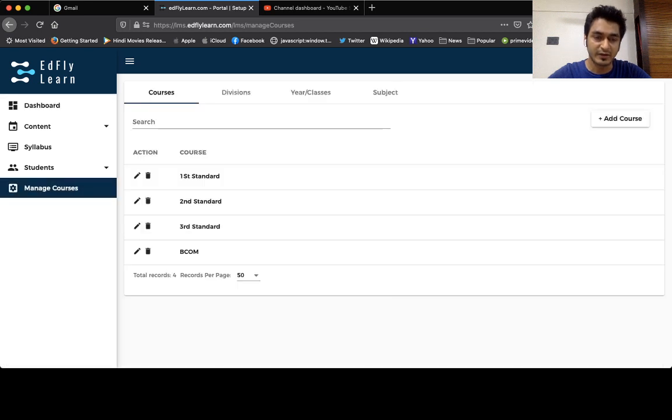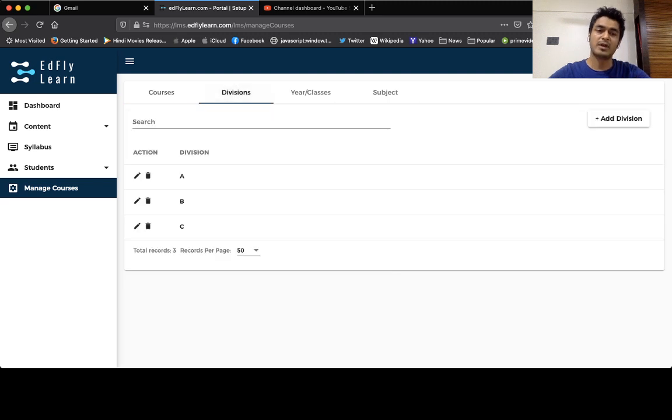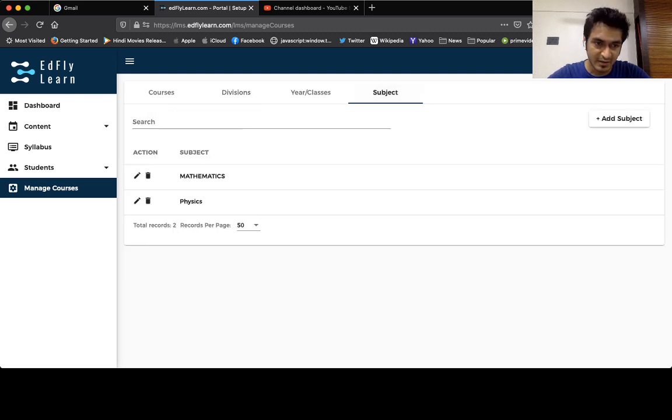So here I can see that I've created first, second, third standard. This is specifically for a school and I've created divisions. I don't use year and classes here because it's for colleges, and the subject.